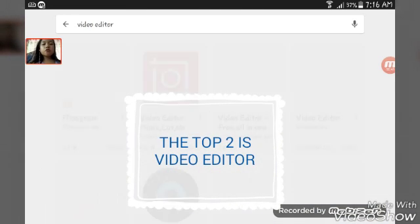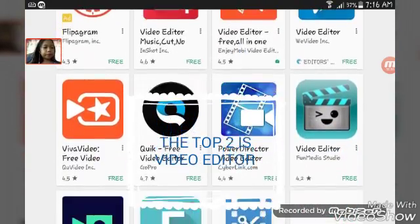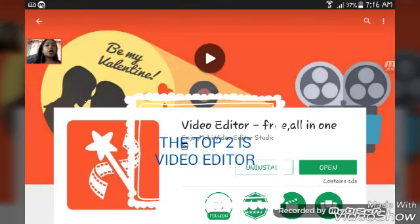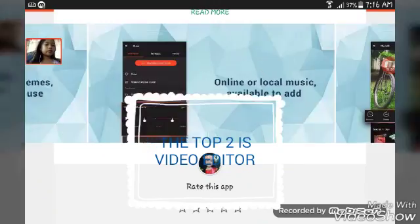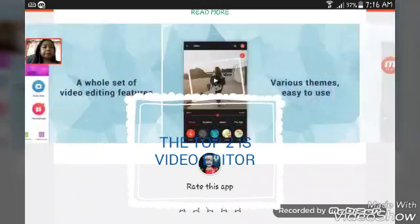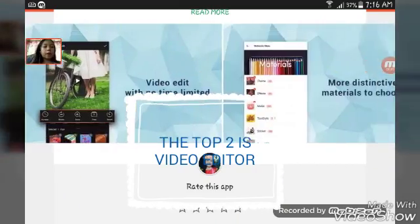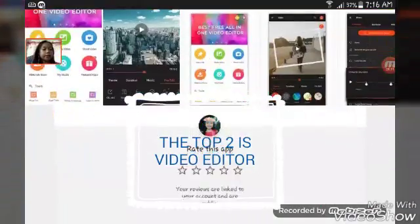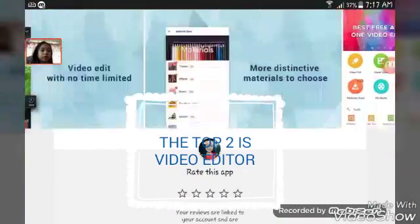We have 'Video Editor Free All-in-One' for the second one. I'm using it now. In my previous video, episode one of this top two video editors series, this is the video I used both of them in.